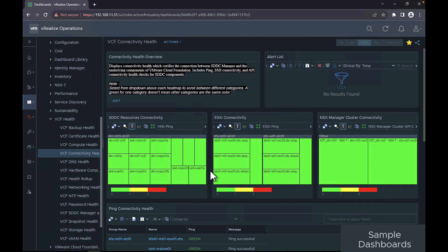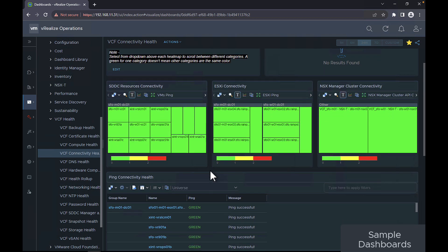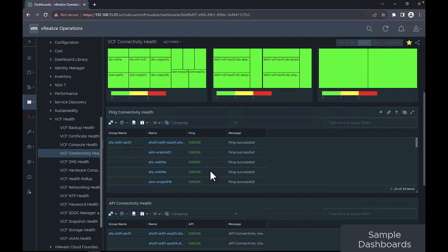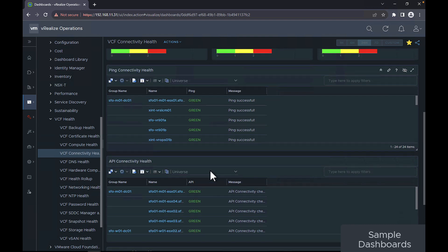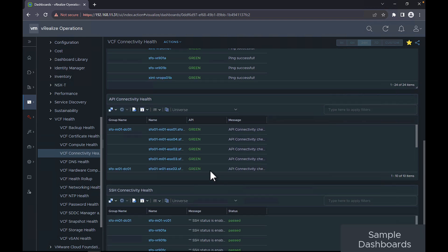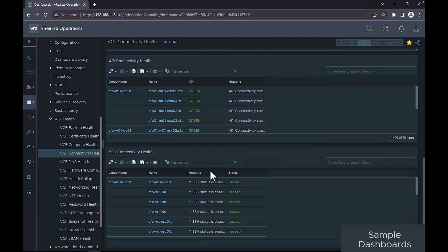The VCF connectivity health dashboard displays connectivity health which verifies the connection between SDDC manager and the underlying components of VMware Cloud Foundation. This includes ping, SSH connectivity, and API connectivity health checks for SDDC components.